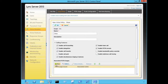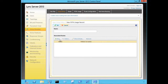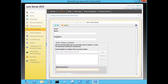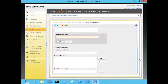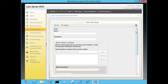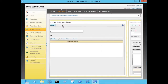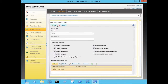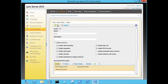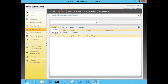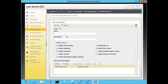Next we'll define our associated PSTN usages, which will control where the users can call to. We're going to call this one Mesa Local Calling. We'll see that we have to define the associated routes to dictate where you can call to based off a pattern to match. We're going to define our routes on the Route tab and you'll see the results show up here, and then we'll come back and see that it gets configured.